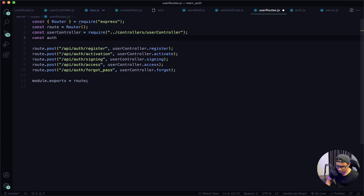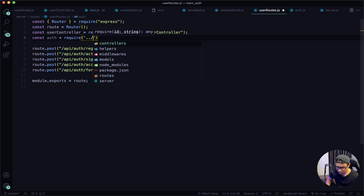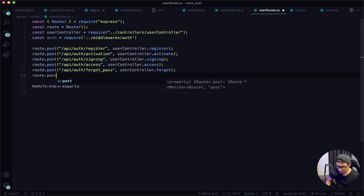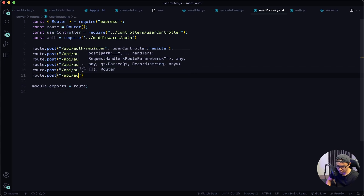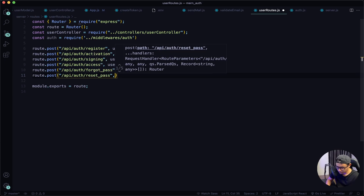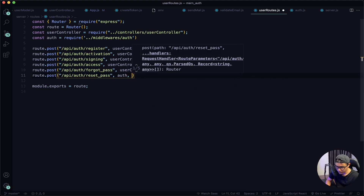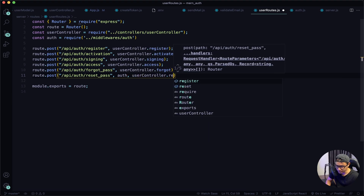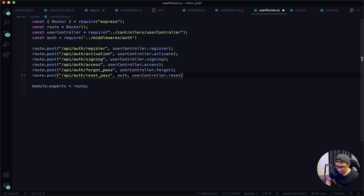Define the route: route.post('/api/auth/reset_pass'). Next, use our middleware auth and then the user controller's reset function. Give it a quick save and test it out.